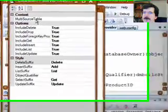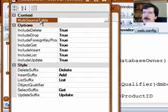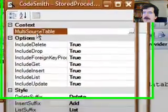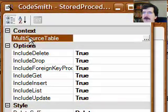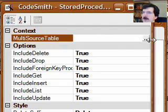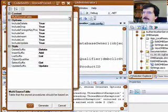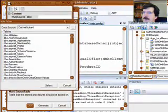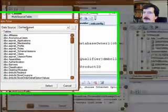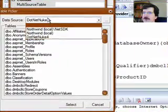And the first thing we want to do is tell it what tables we want to run. So click multi-source table, click the ellipse button, and then select what data source you want to use.